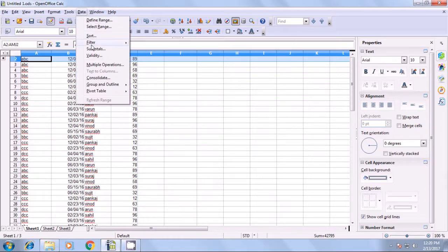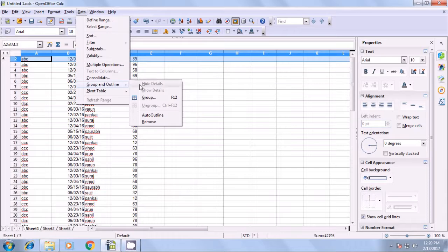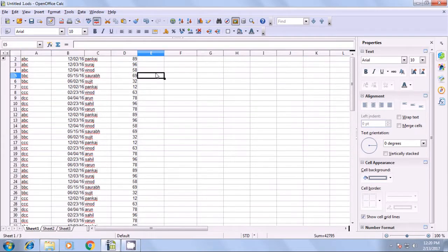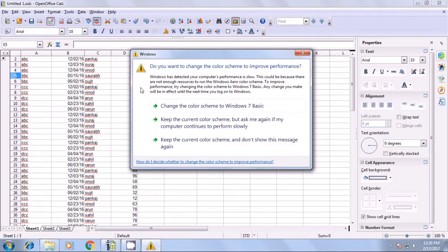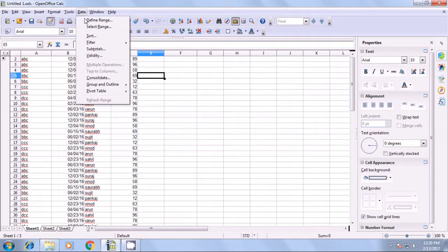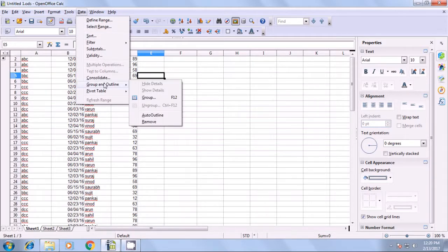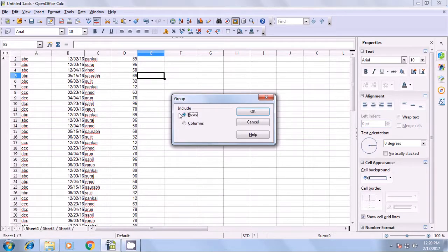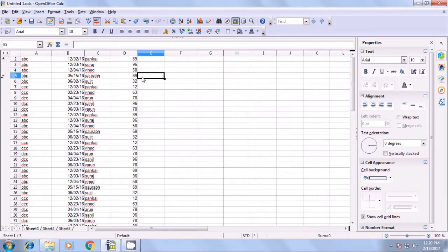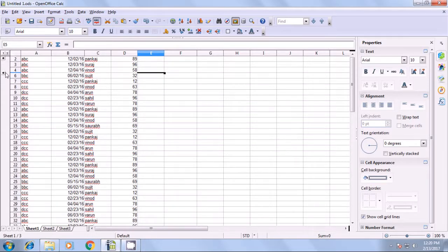Once again we go to Data, Group and Outline. Right now the details are being hidden, so we go back to Data, Group and Outline, and this time click on the Group option. It says Rows or Columns — select Rows and click OK. Where your cursor was, a button is created on that row. If you click the button, that row gets hidden; re-click and it will get shown.